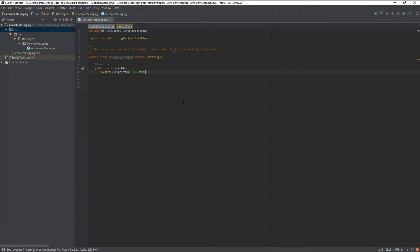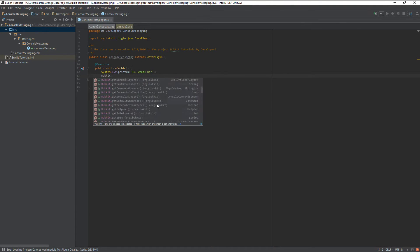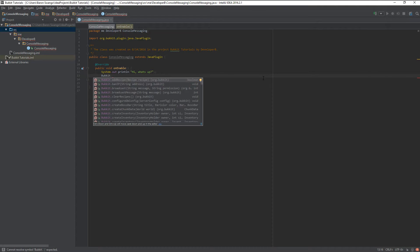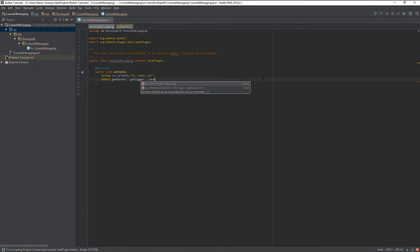Here is our onEnable and we are going to run our console messaging in here, because this is where the server is enabling and it's the perfect place to run a console message. Now you can run them in different places, but this is the most basic way of showing console messaging — the most basic plugin you can make. You can either type 'System.out.println' and this will output an info message to the terminal, or if you want to specify your message type, you access the Bukkit class and type 'Bukkit.getServer().getLogger()' and then log from there.